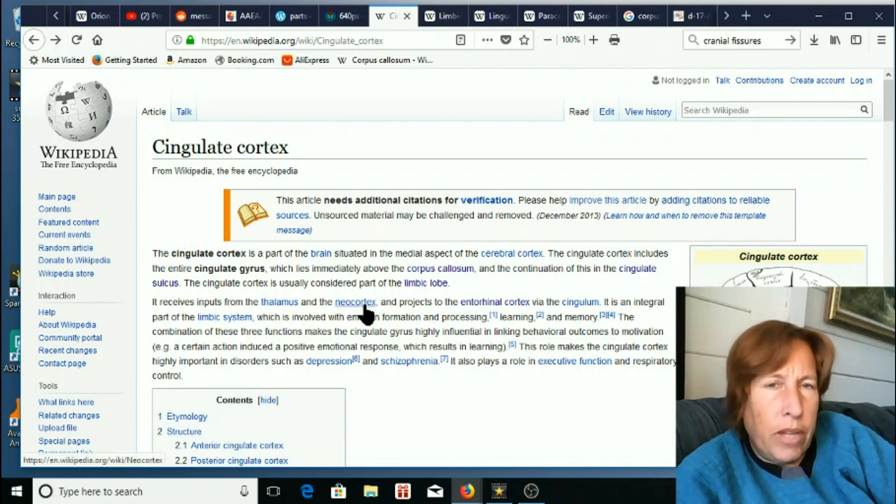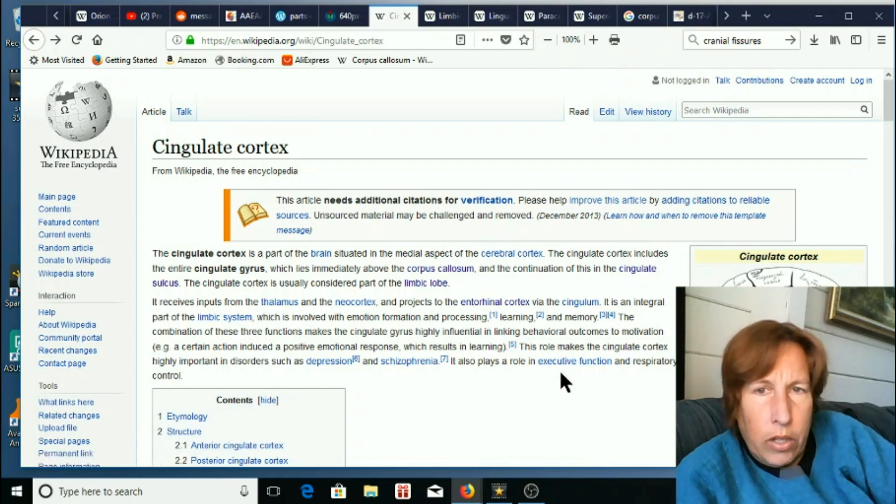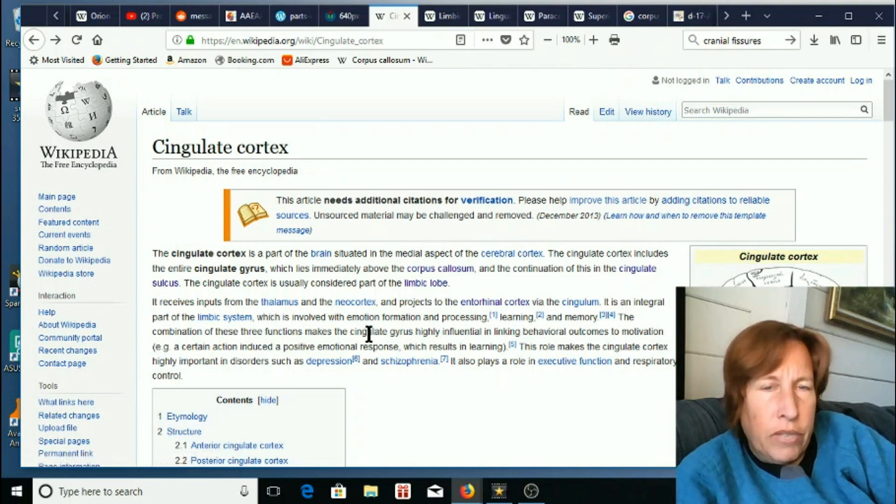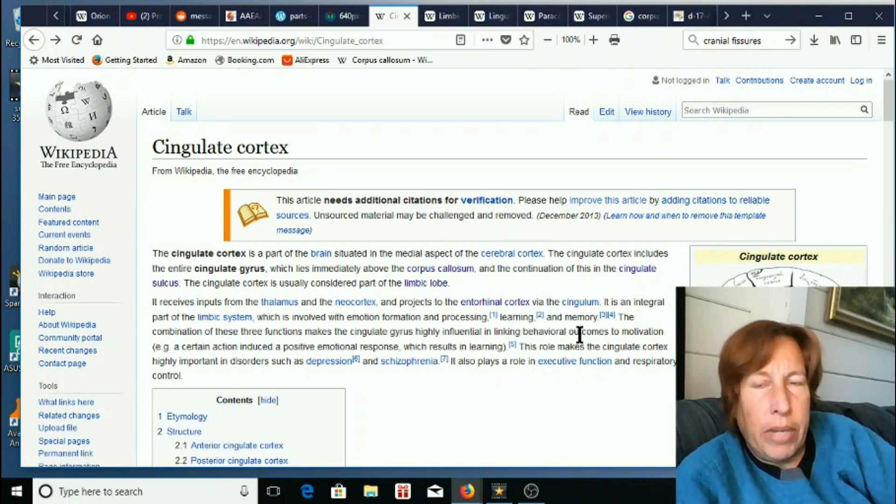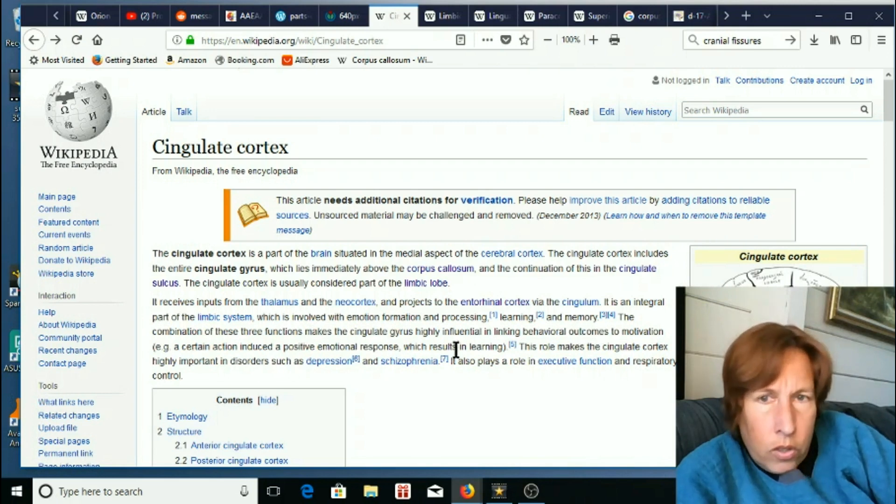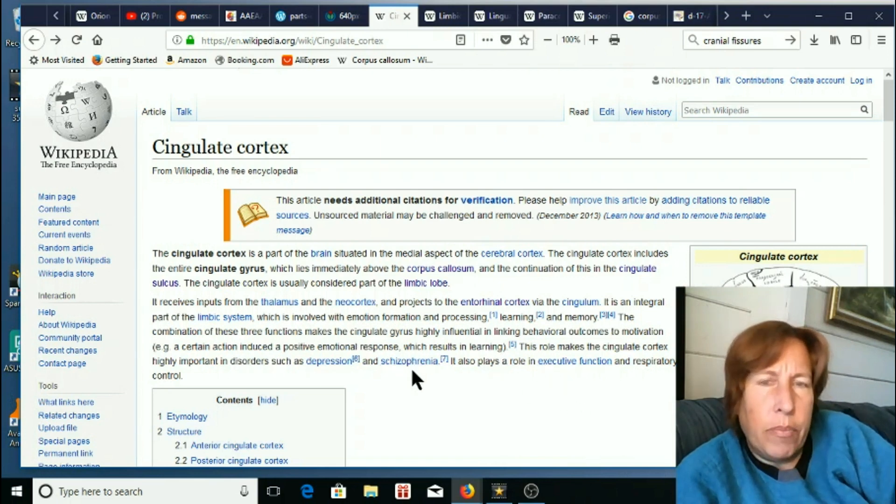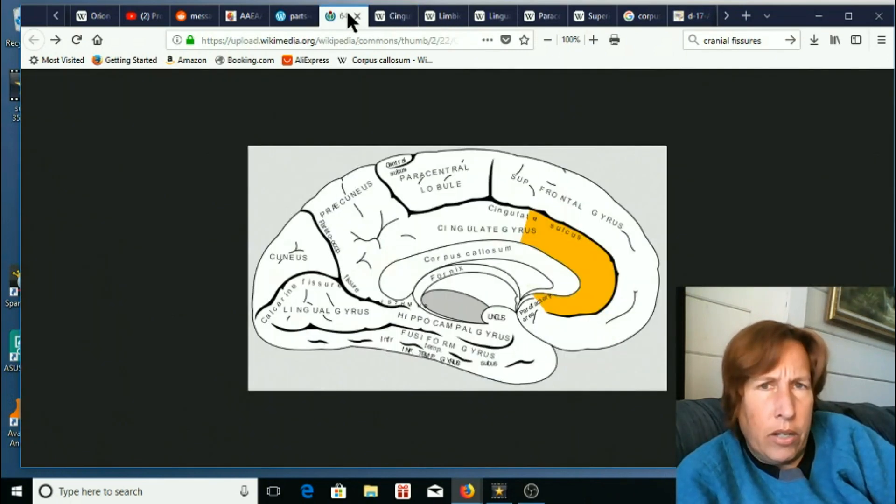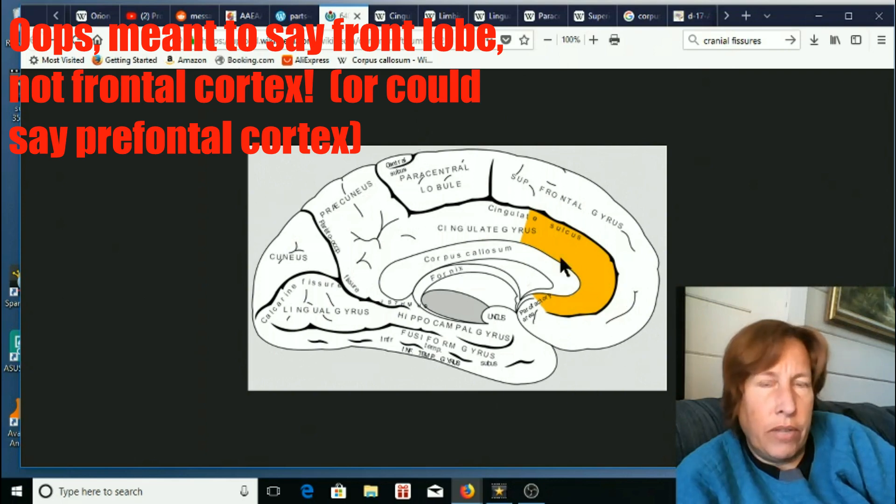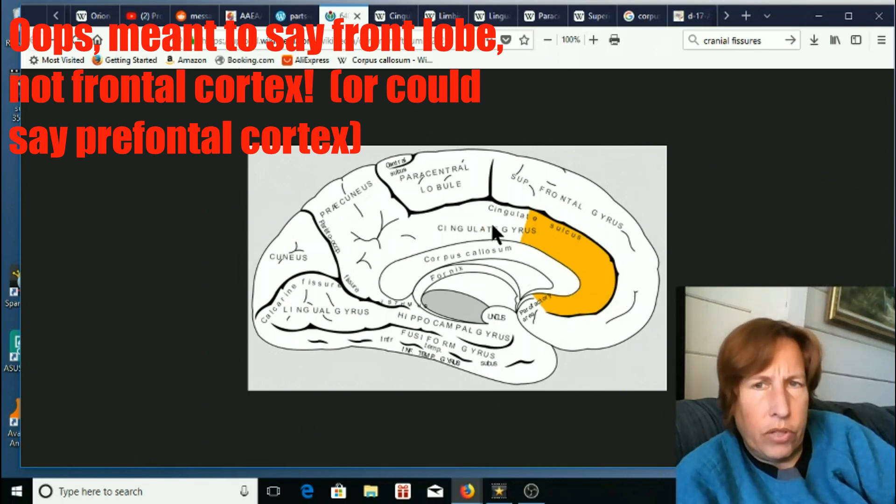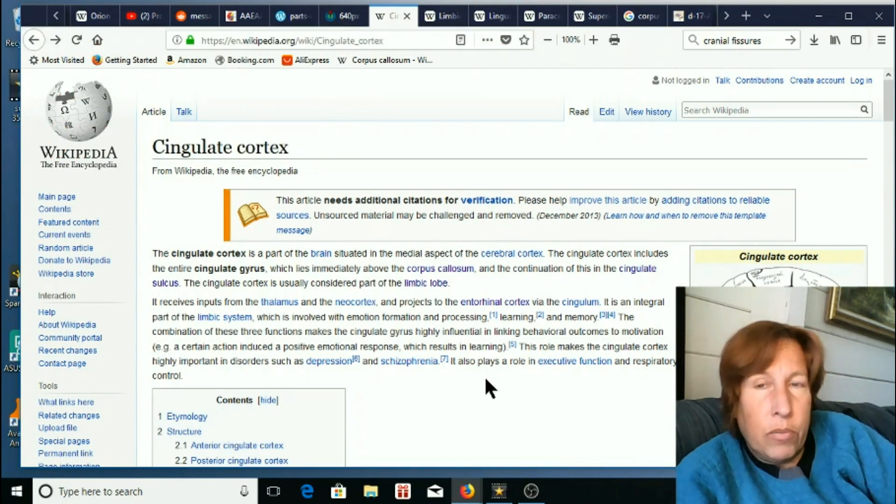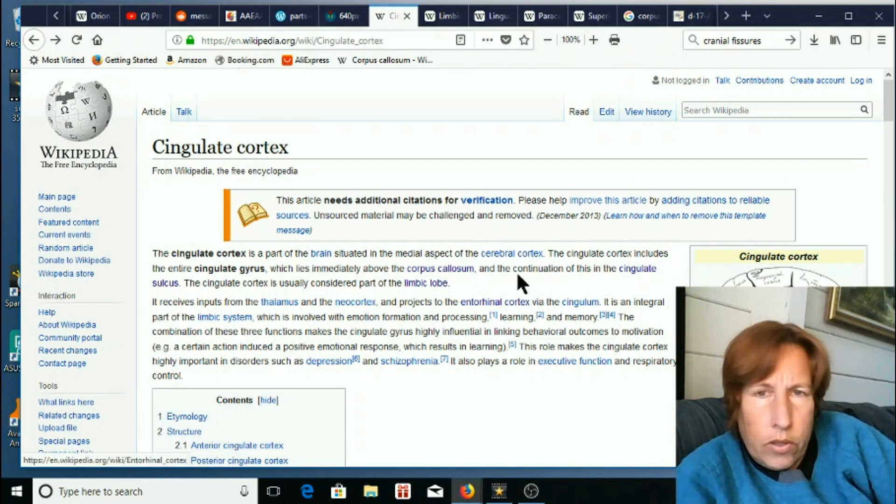It's involved with emotion formation and processing learning and memory. The combination of these three functions made cingulate gyrus highly influential in linking behavioral outcomes to motivation and learning. This is frontal cortex kind of activities, motivation, personality, those kinds of things. So that's the cingulate cortex.